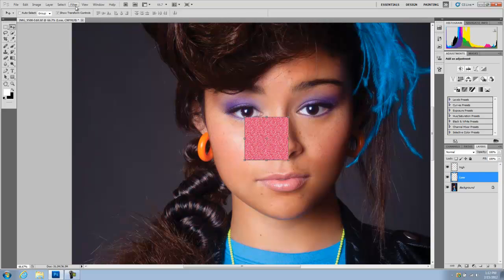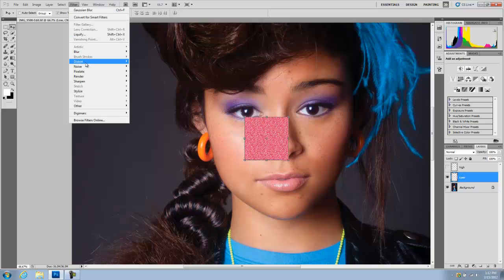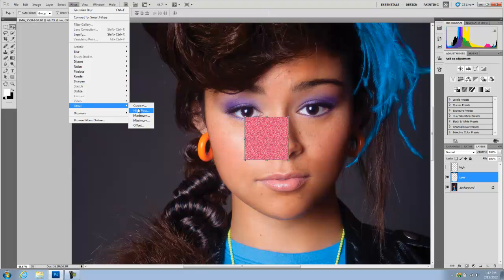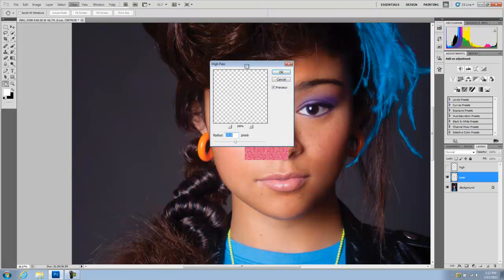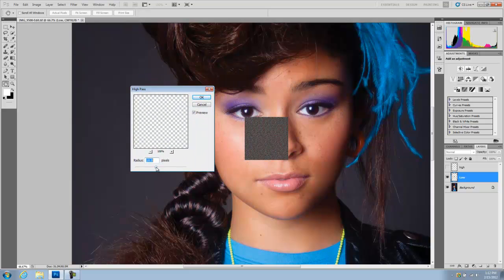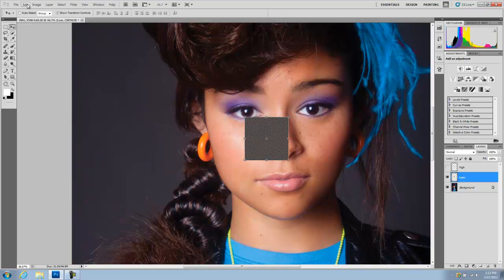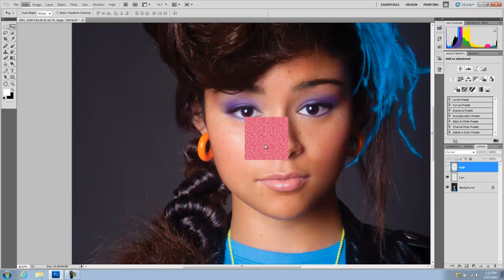I'm going to go back to my low layer and see how much texture I want from this. I'm going to look at the high pass — I'll go to Filter > Other > High Pass — and this will let me see what radius I'll need for my blurring in order to retain the most texture. It seems that for this particular image, 3.5 is good. We don't want to apply the high pass; we're just looking at it as a guide.